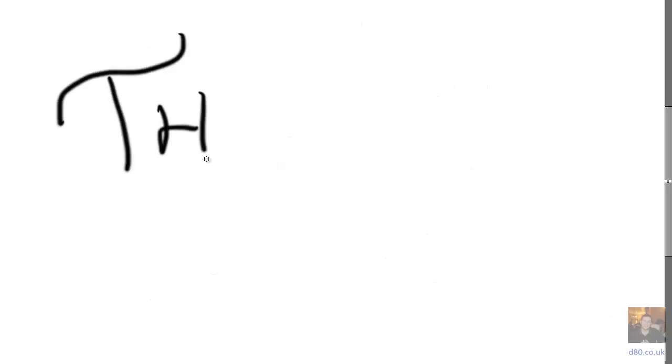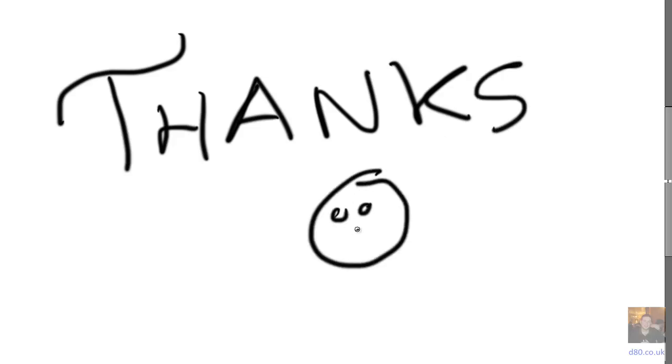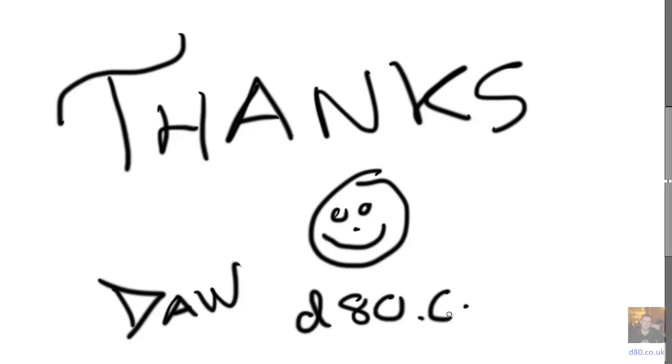And that's it really. Thanks a lot for watching. I hope you learned something. There's my smiley face. My name's Dan Swain and please look at me on d80.co.uk.